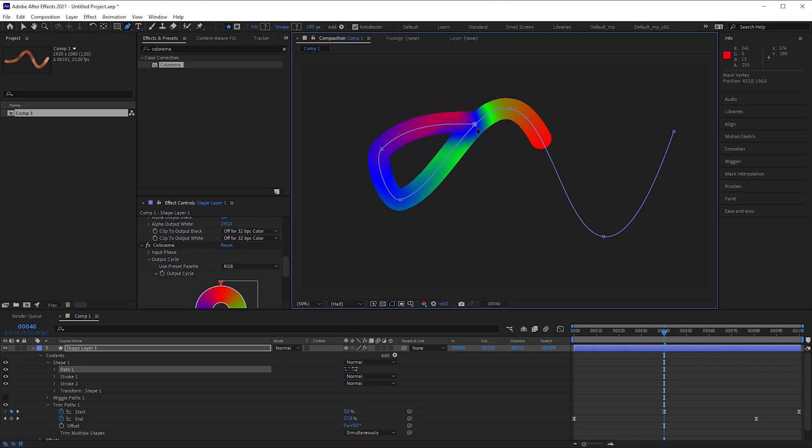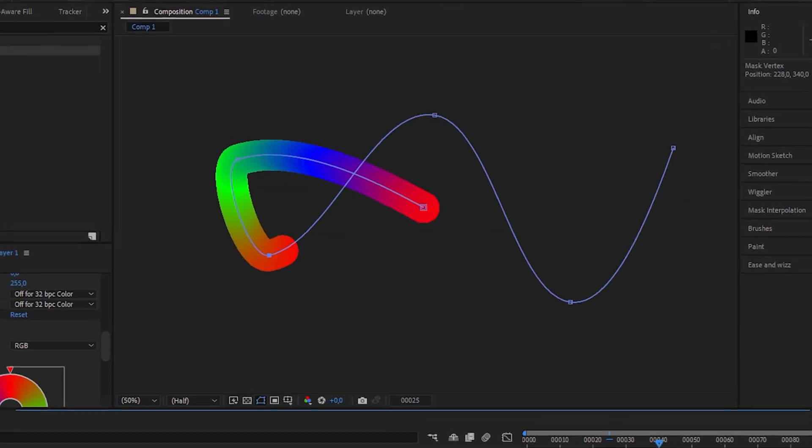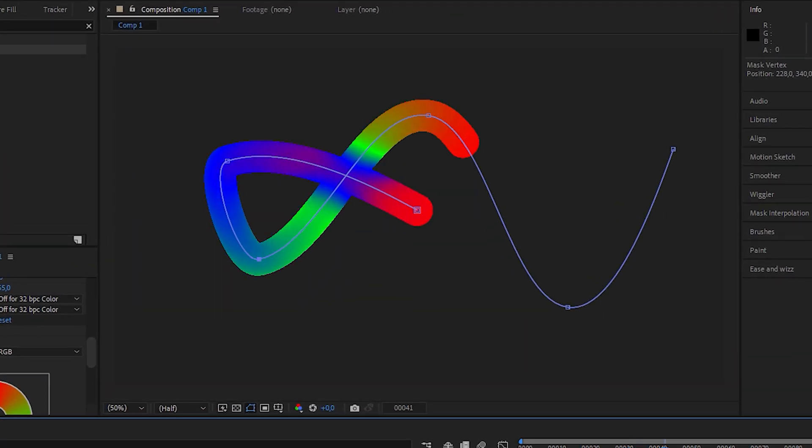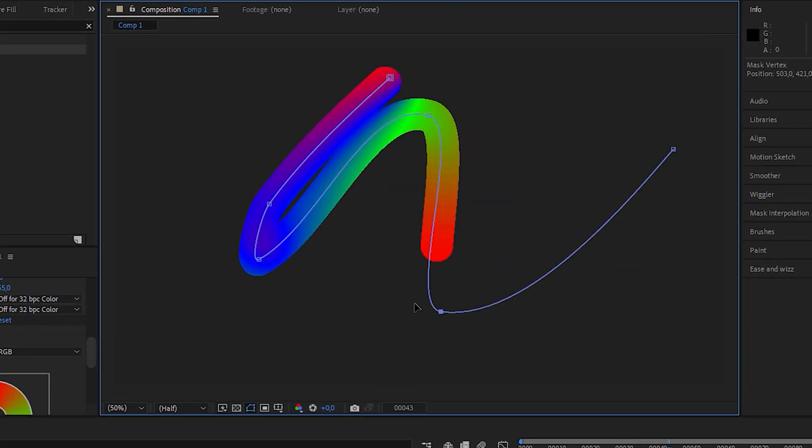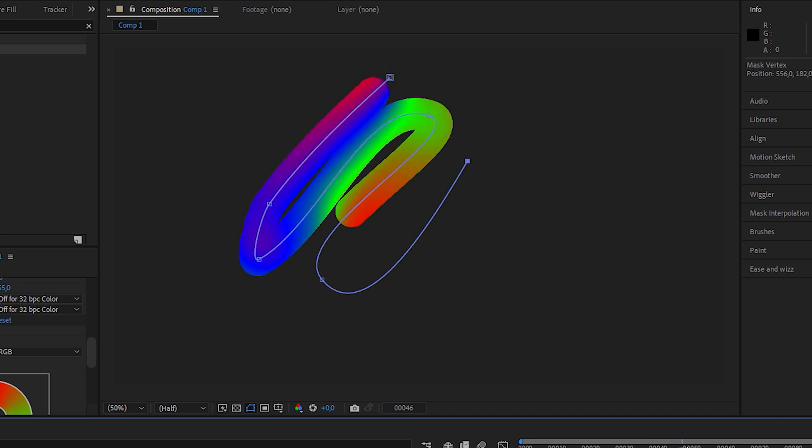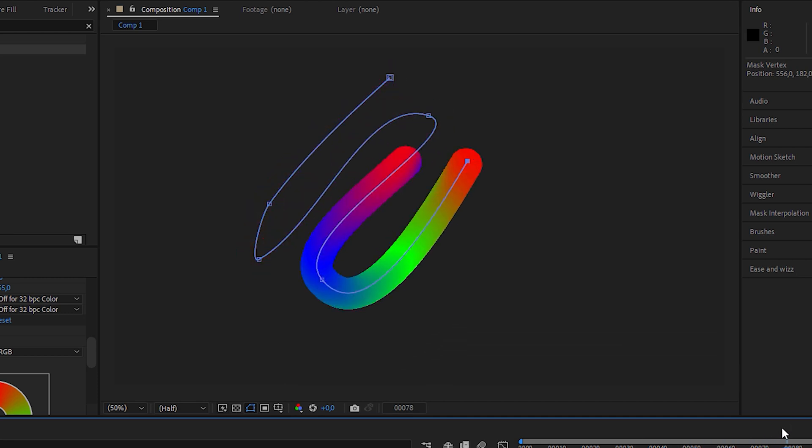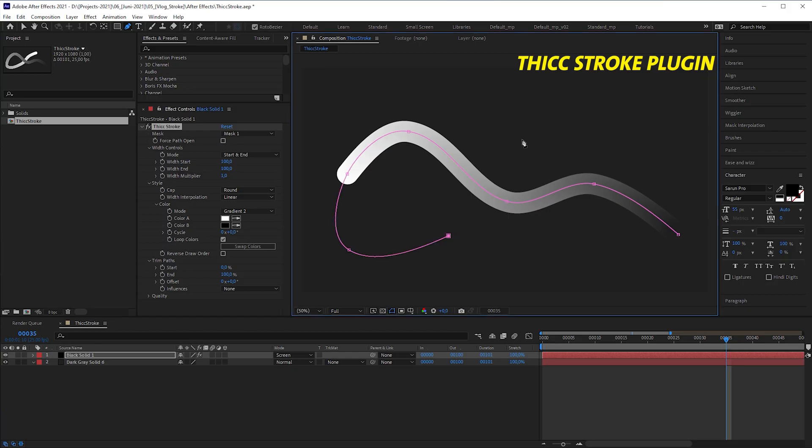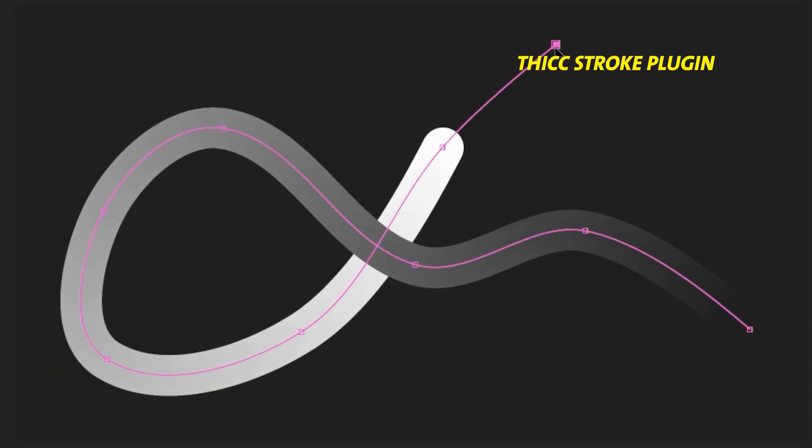Every hack comes with some downsides. You can get interesting color blends when the path self-intersects or when the pathway is too tight. However, it's not a real gradient stroke anymore. This is where the thick stroke plugin is much better. But there are some workarounds.